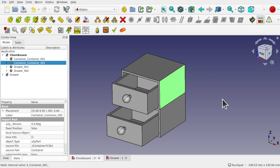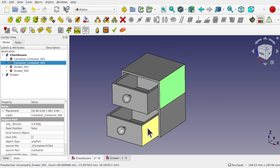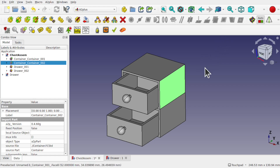We're going to be learning how to do those and learning simple constraints. I'm going to be using the axis constraint to constrain one drawer, and the planes coincident constraint to constrain the other drawer.